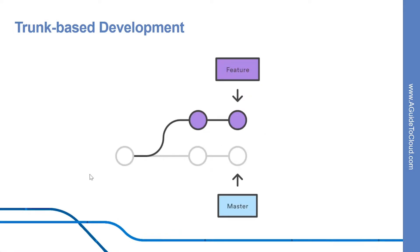So what is trunk-based development? One of the biggest advantages of Git is its branching capabilities. Unlike centralized version control systems, Git branches are cheap and easy to merge.